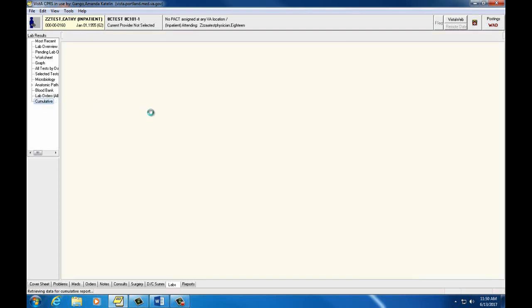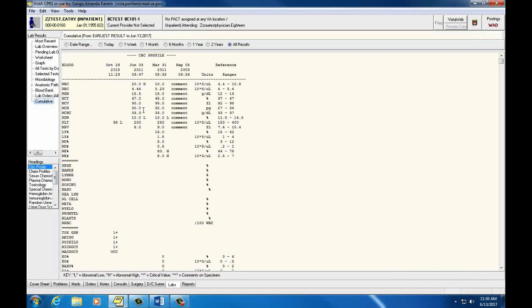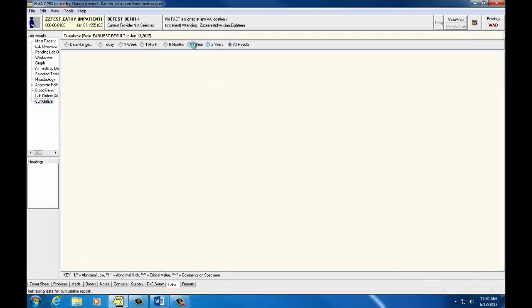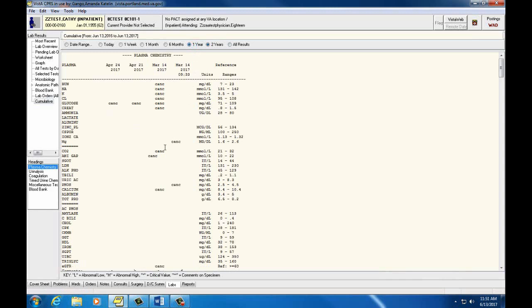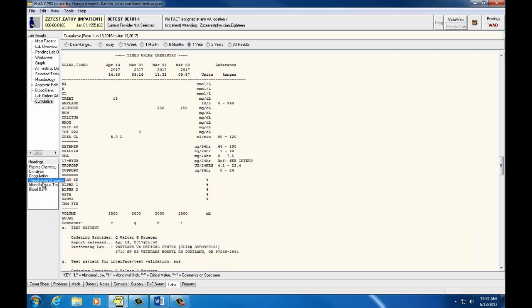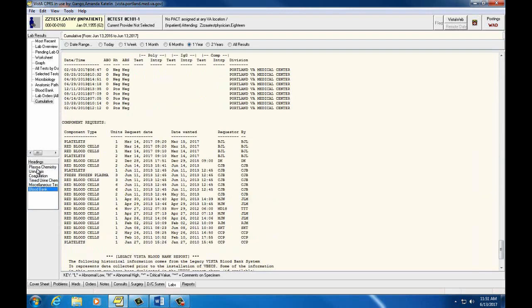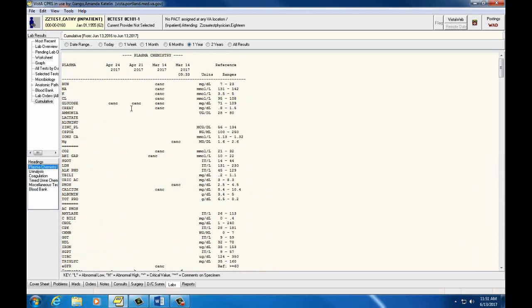And finally, Cumulative shows all lab results in linear chronological order based on a chosen date range. You can use the headings box on the lower left-hand side to sort the lab results on your screen. Each of these result headings is a way for you to find the same labs, so play around with it and choose whichever you find most convenient and easiest.